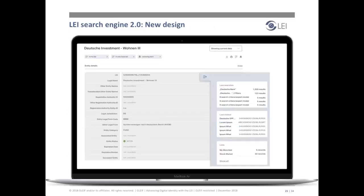For those seeking to dig even deeper into the LEI data pool, the new search tool offers an expert mode. This allows users to configure and combine their own search filters to facilitate the design of complex queries — for example: identify all LEIs registered within a defined timeline, whose legal name contains the term 'bank,' and that own companies in a specific country.